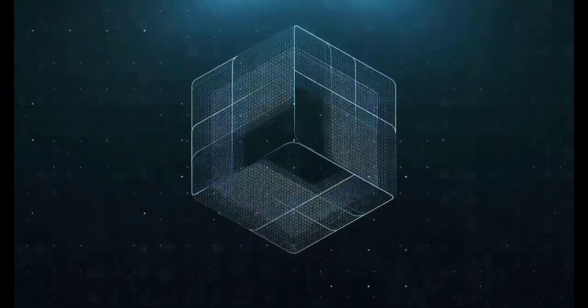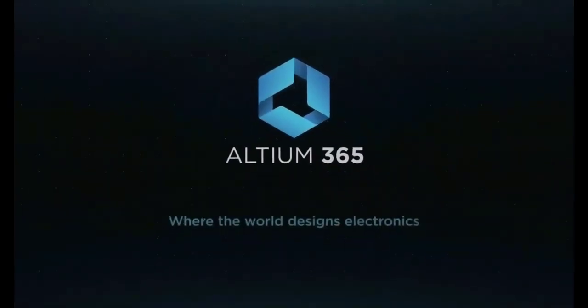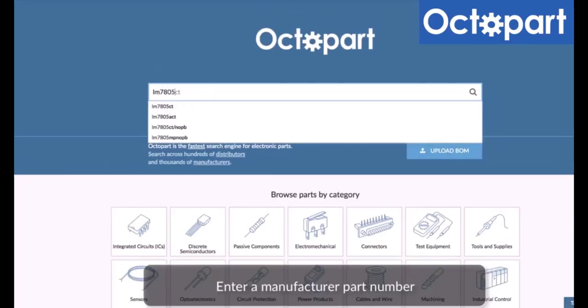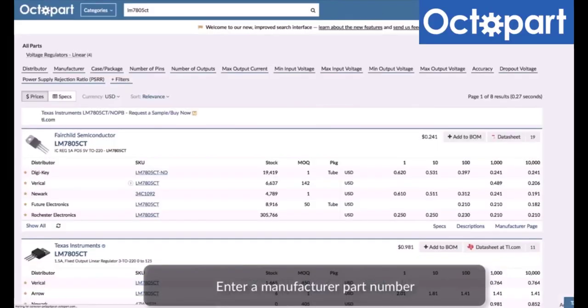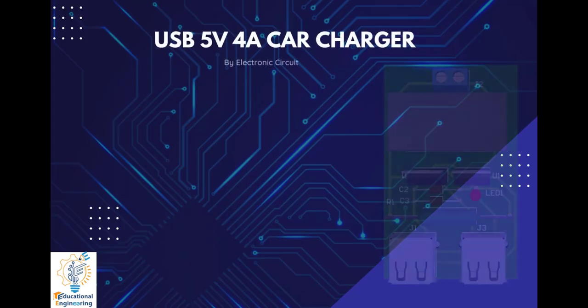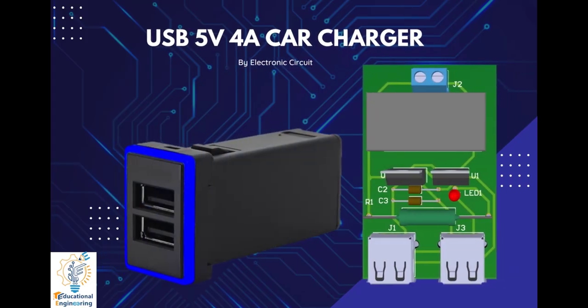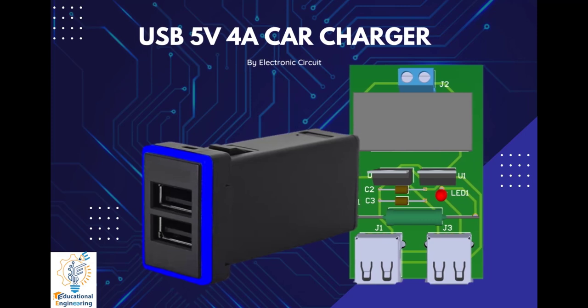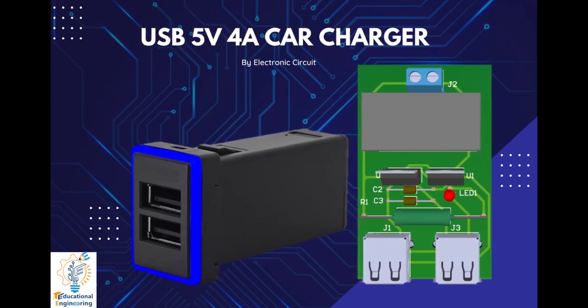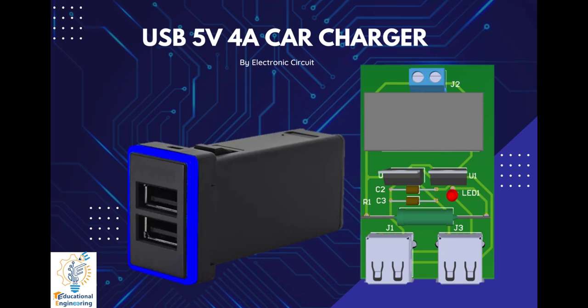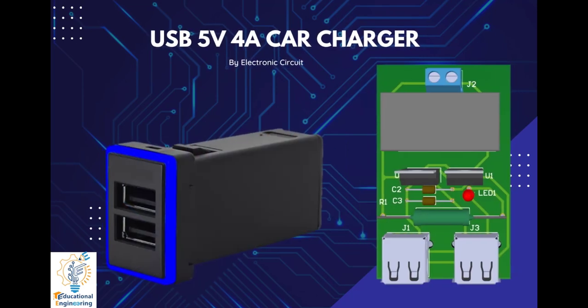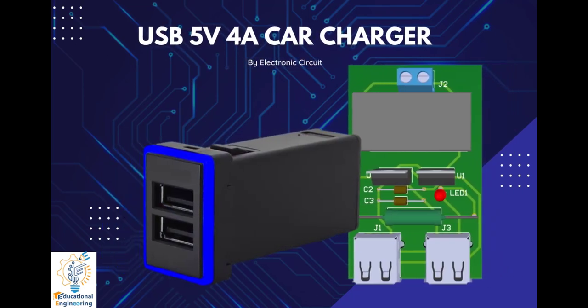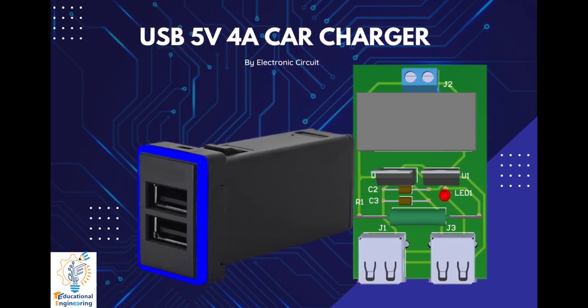This video is brought to you by Altium 365, where the world designs electronics, and Octopart, the fastest search engine for electronic parts. Get a free copy of Altium software using the link provided in this video description. Plus, when you sign up for an Altium Designer free trial, you will get Altium 365 and 25% off discount.